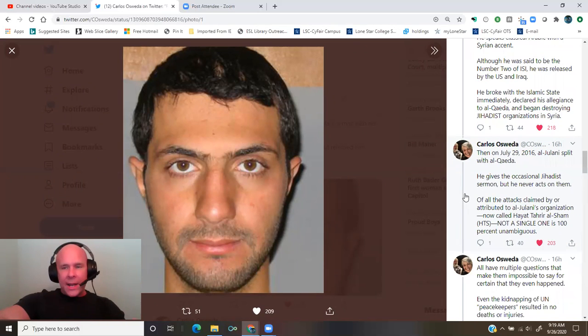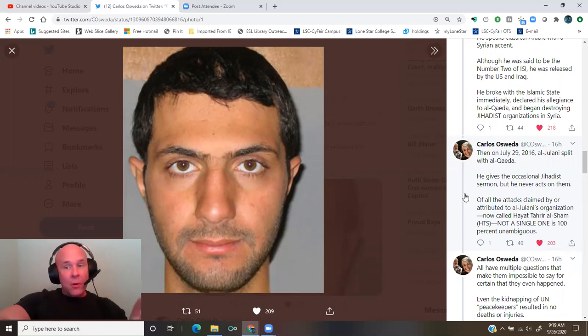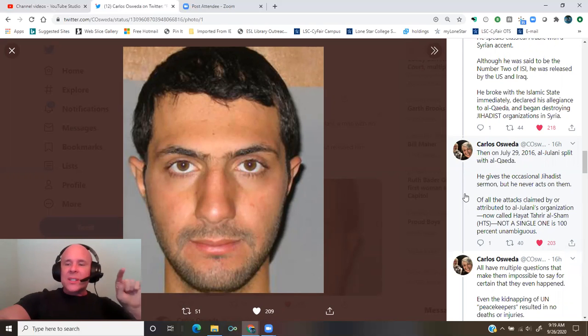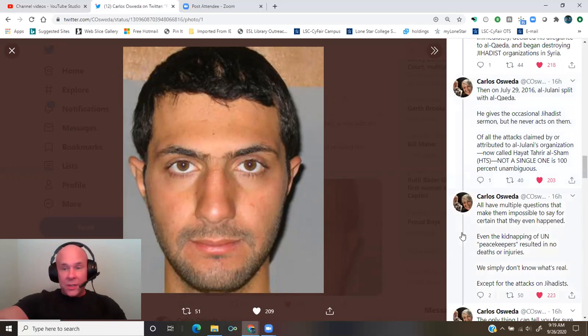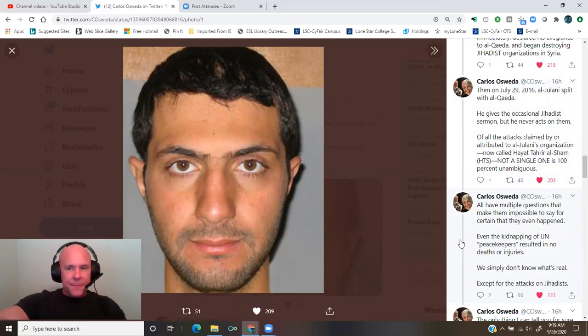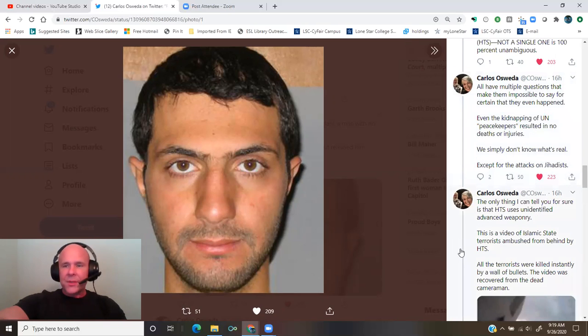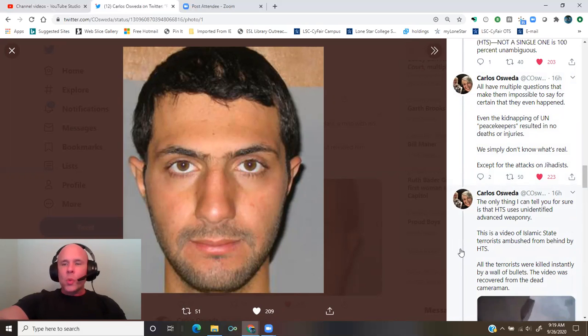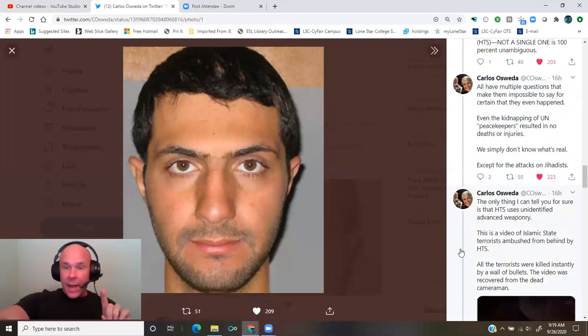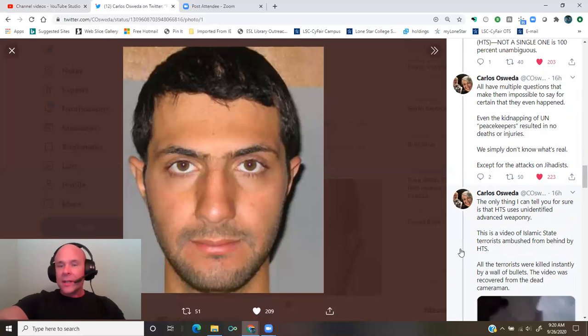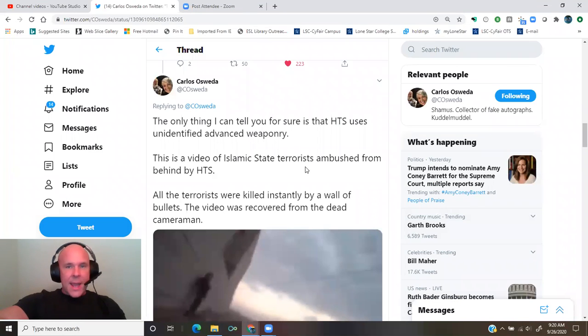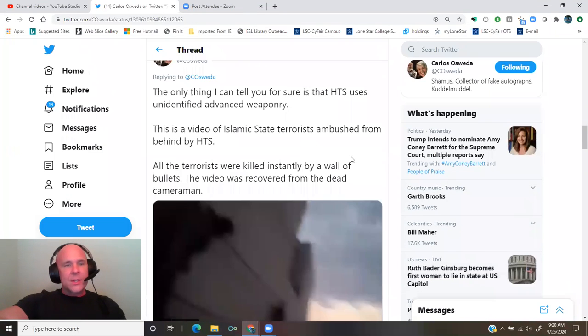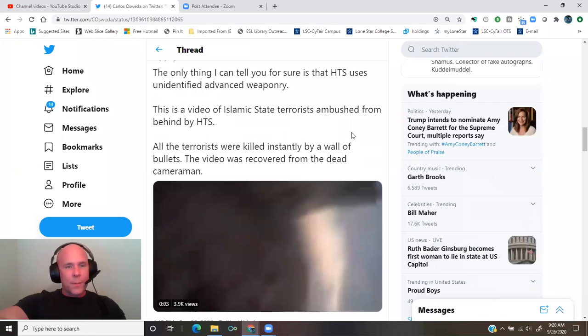Of all the attacks claimed by or attributed to al-Julani's organization, now called Hayat Tahrir al-Sham, HTS, not a single one is 100% unambiguous. All have multiple questions that make them impossible to say for certain that they even happened. Even the kidnapping of U.N. peacekeepers resulted in no deaths or injuries. We simply don't know what's real, except for the attacks on jihadists. The only thing I can tell you for sure is that HTS uses unidentified advanced weaponry.